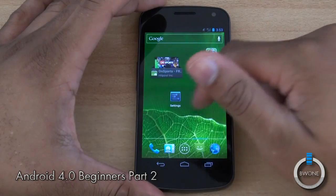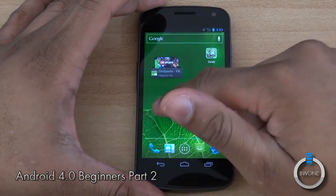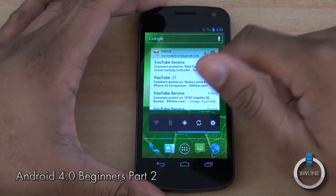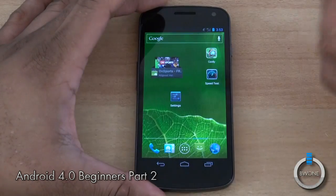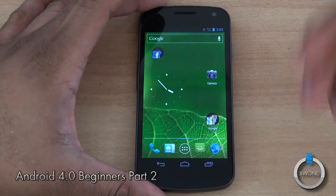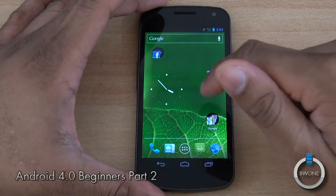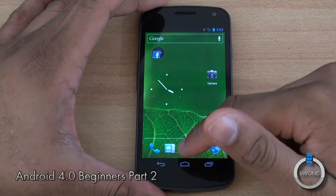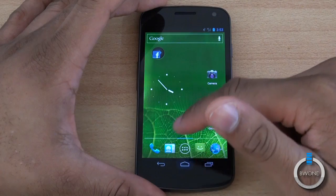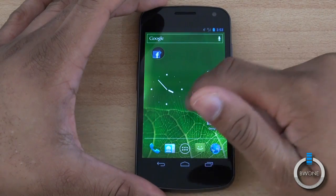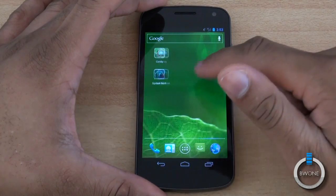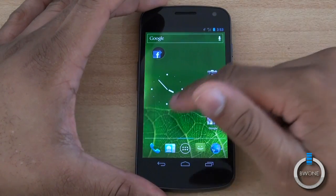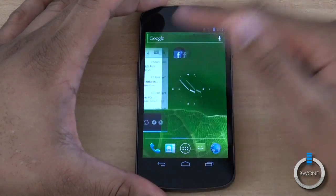Next I want to show you your desktops. You have five desktops in Android 4.0. Future Android 4.0 devices might give you more, but for right now you have five to choose from, and you can customize these in any way you really want by adding widgets.